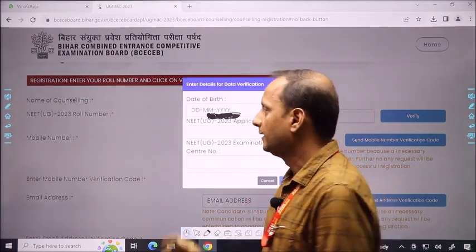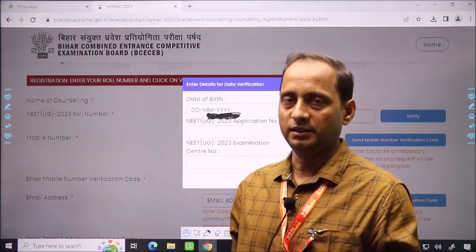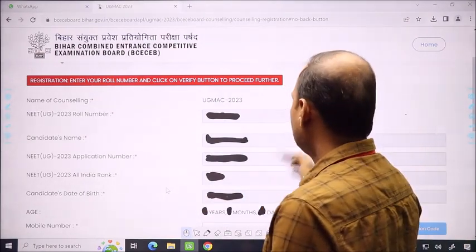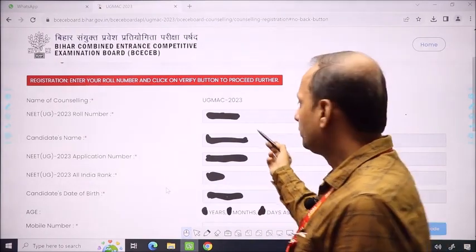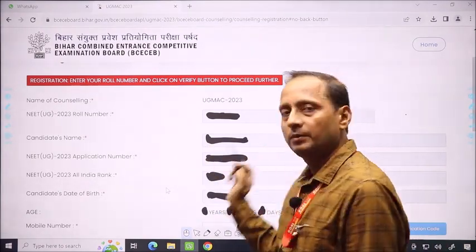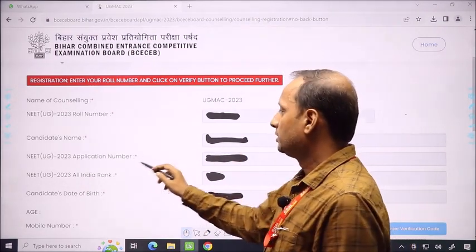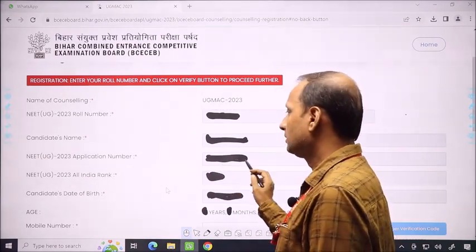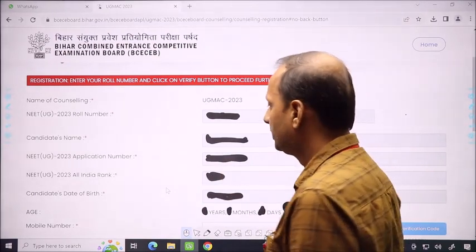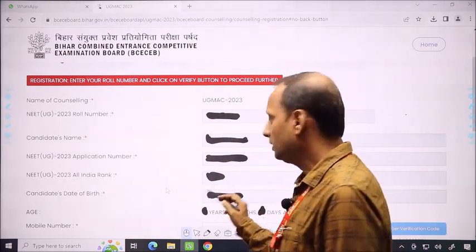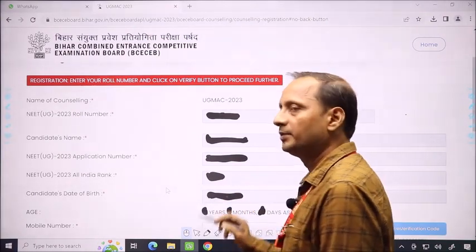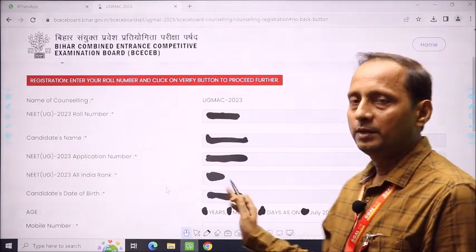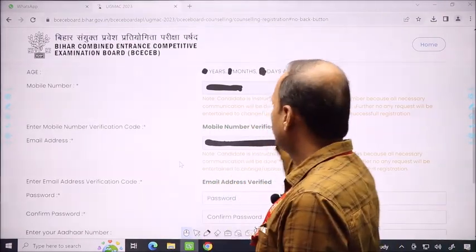Once you have added the roll number, the NEET UG roll number is confirmed for Bihar registration. After that, all the information you added is verified. If everything is okay, the candidate name will appear by default — you don't need to fill it. The NEET UG 2023 application number, All India rank, and candidate date of birth will also come automatically. The age as of July 2023 will also be indicated.